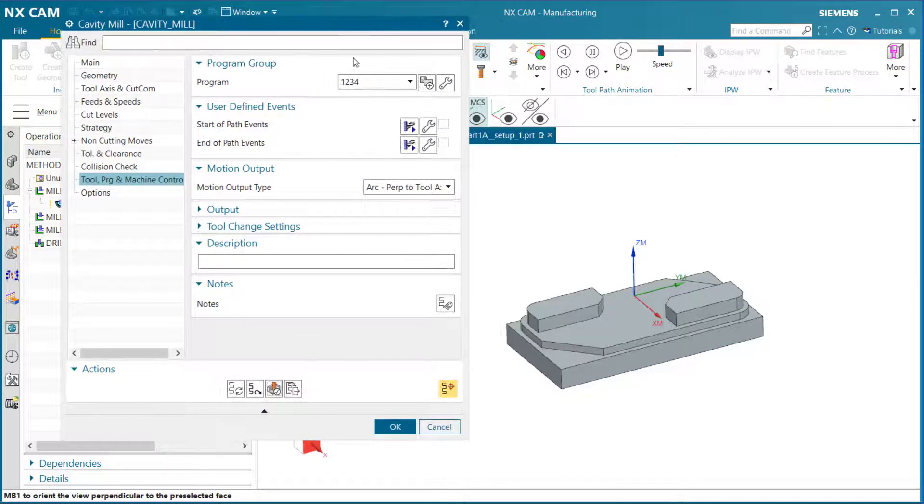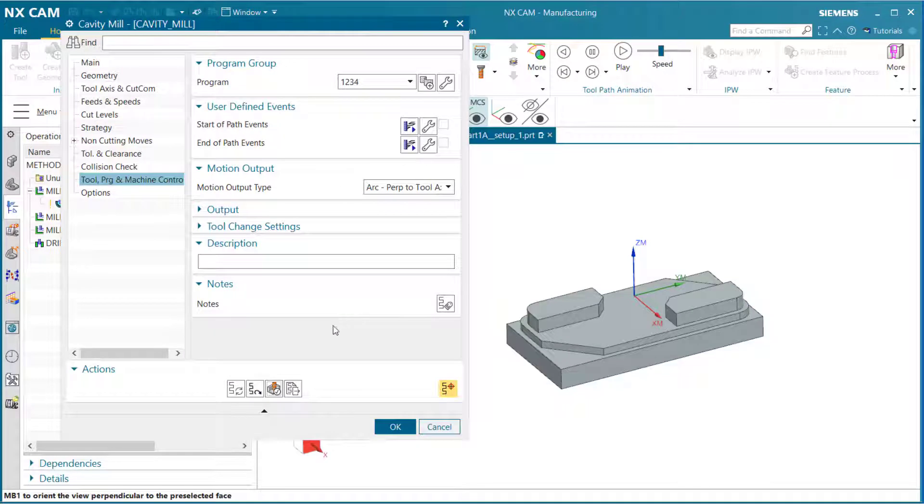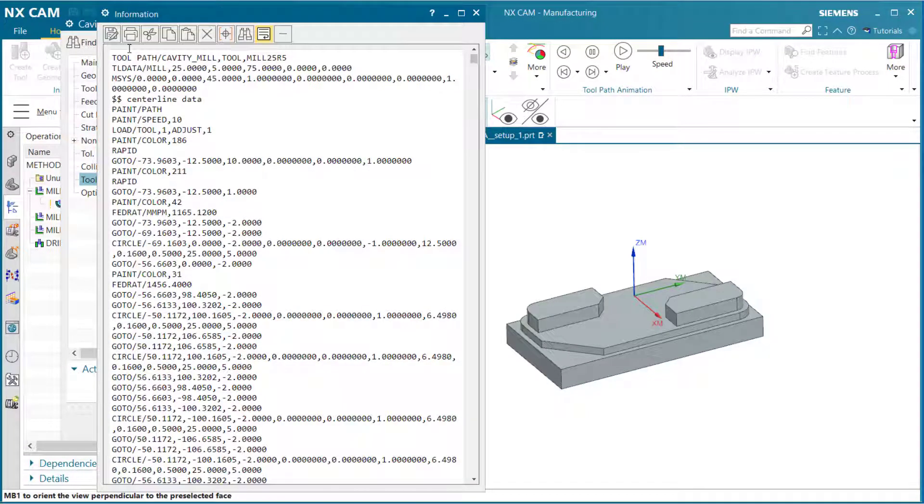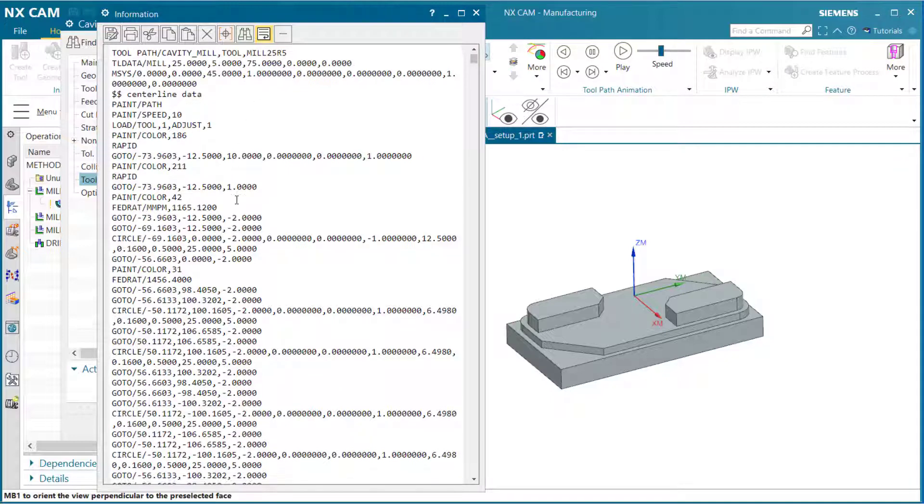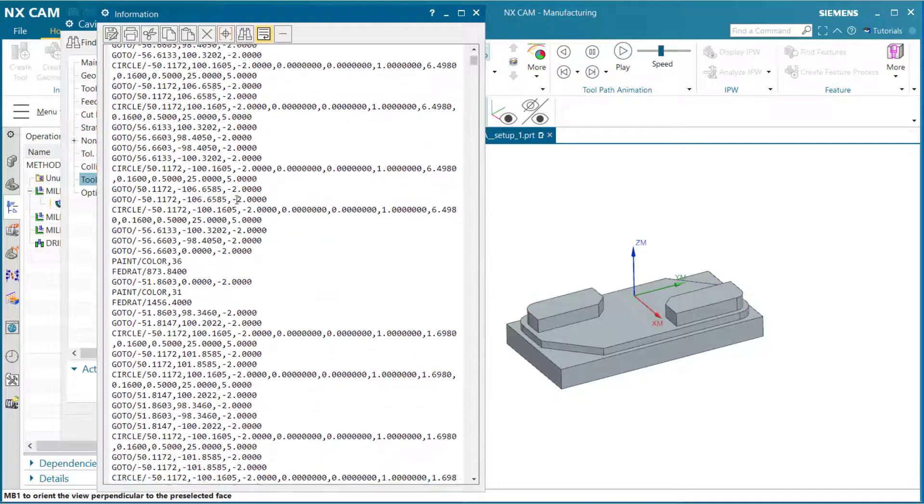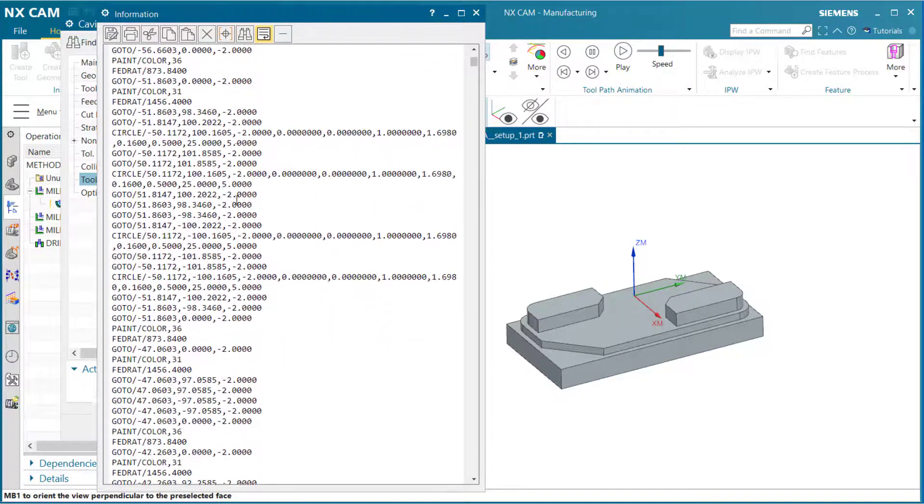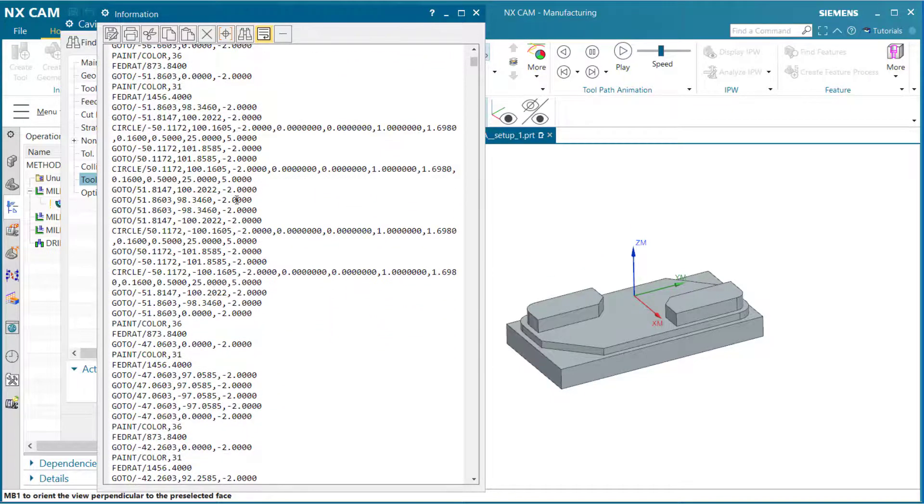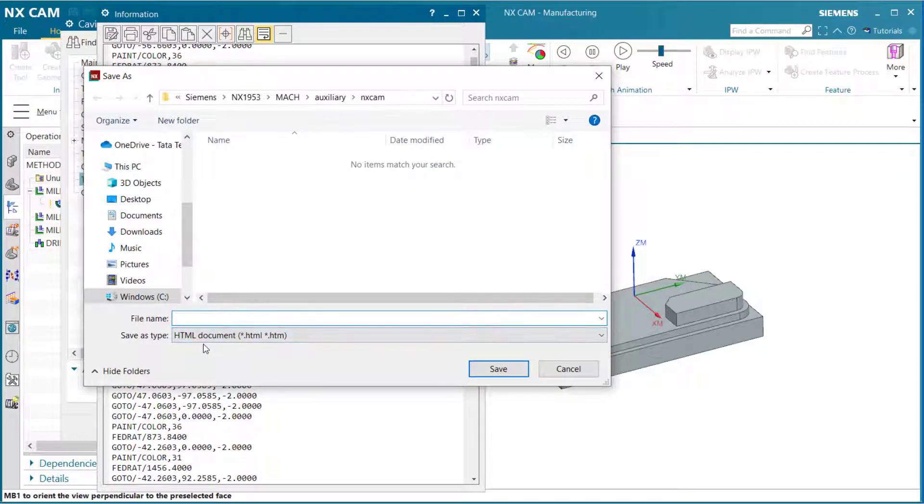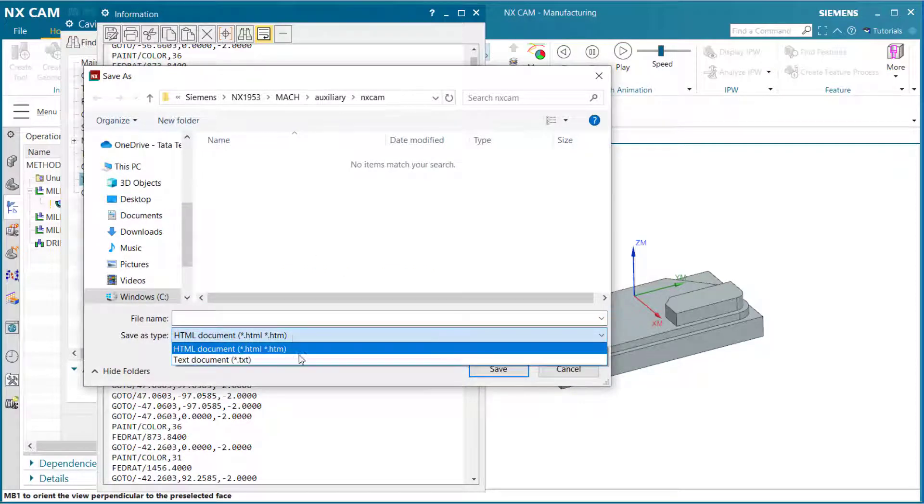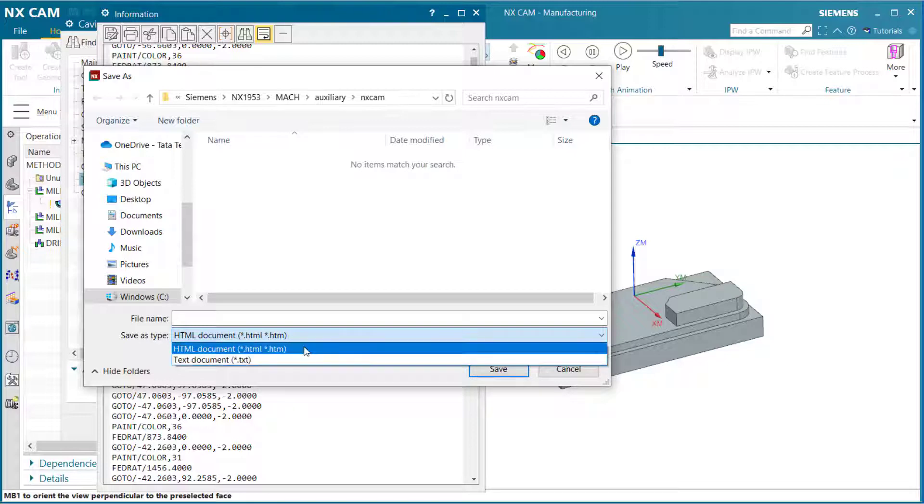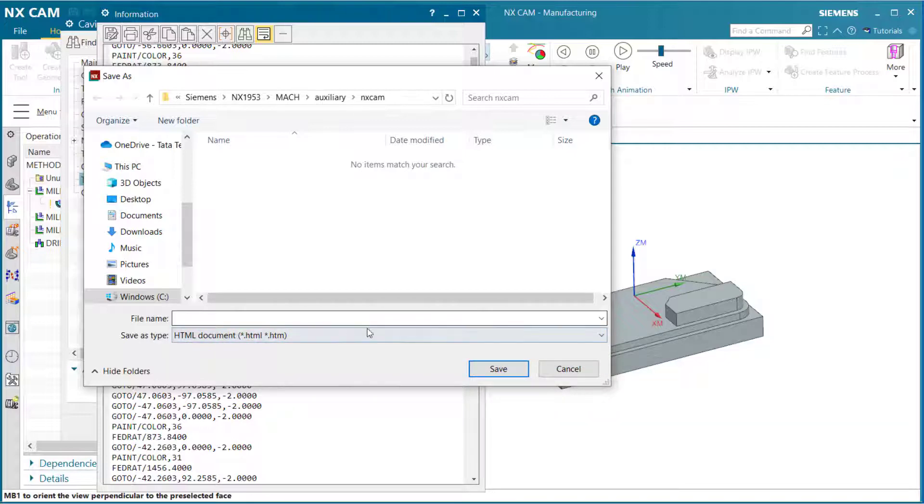Next let's go to list. From the list we have the information of the tool path, the cavity mill, and the tool. You can save by selecting save as, and you can save that out as a text document or an HTML document. You can give it a name here and then select save.